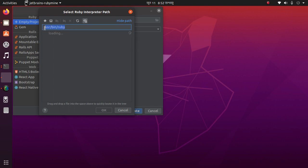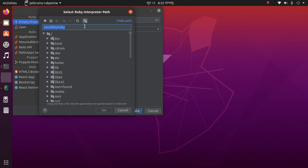It will automatically access this location. Select Ruby interpreter path—this is the Ruby interpreter path.